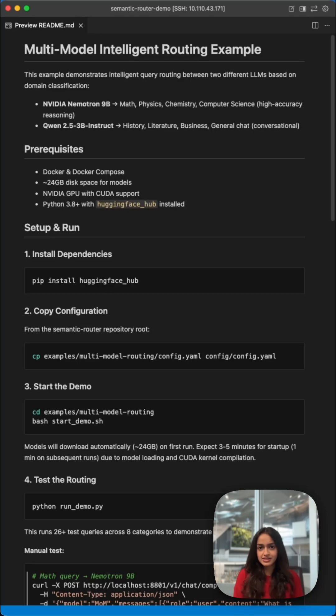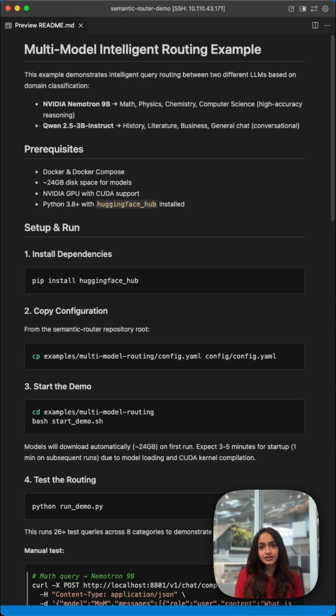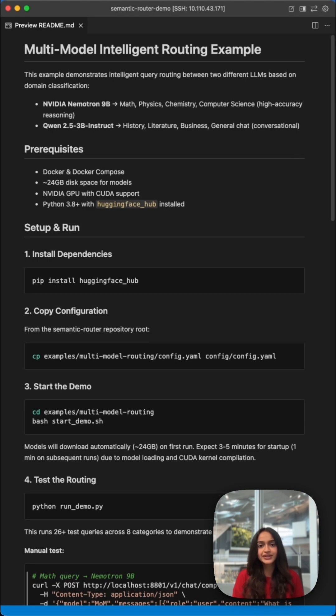Ready to try this out? This whole setup is on GitHub. Just clone it, configure it however you'd like, and you're good to go in just a few minutes. Check out this link, and drop a comment and let us know what you're building with this.